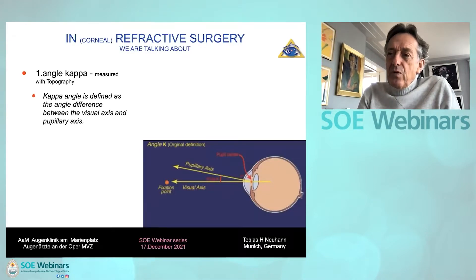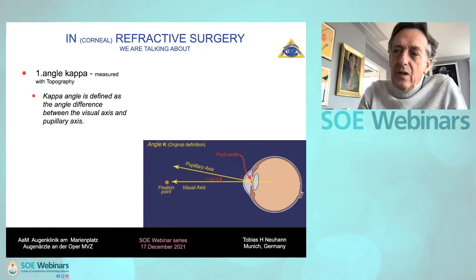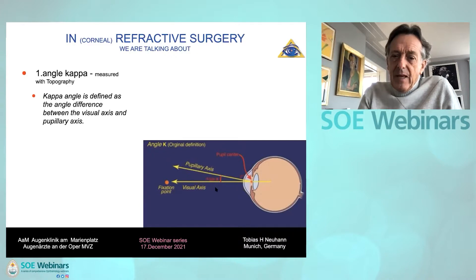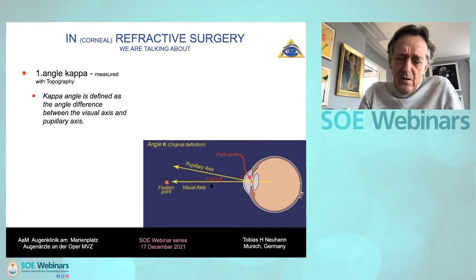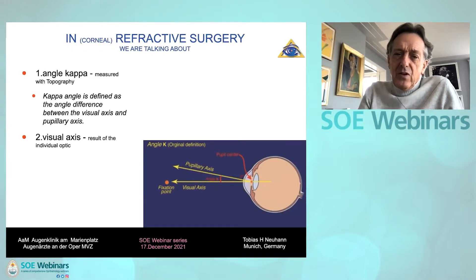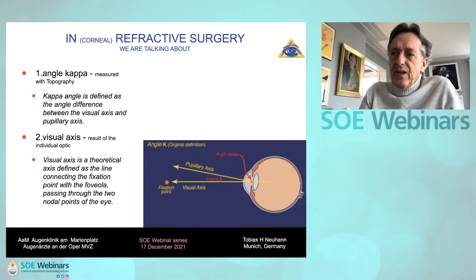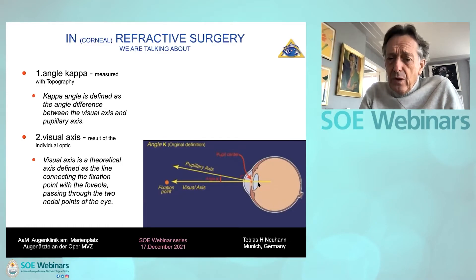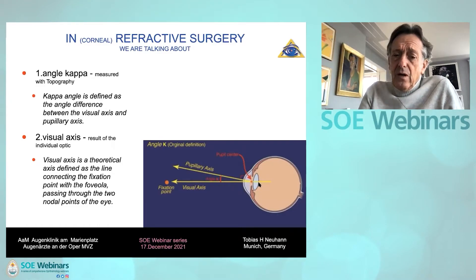In corneal refractive surgery, we have learned in the past 30 years that the angle kappa — that is the angle between the pupillary axis and the visual axis — is important for the treatment. Nevertheless, it is also good to know that the visual axis is a theoretical axis defined as the line connecting the fixation point with the foveola, passing through the two nodal points of the eye.